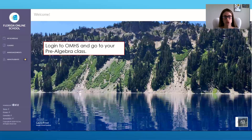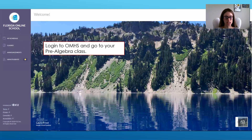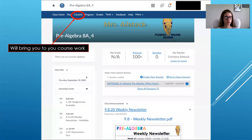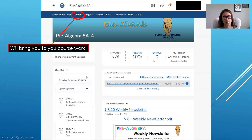The first step is to make sure that you are logged into OMHS. Once you log in, your screen will look something like this. You will click on Classes and then go to your Pre-Algebra class so you can see everything specific to this class. Once you do so, it brings you to your home page. Even though the home page shows a snapshot of your grade, your progress, and things overdue, that's exactly what it is — a snapshot. To get the bigger picture, you'll need to actually dive in.